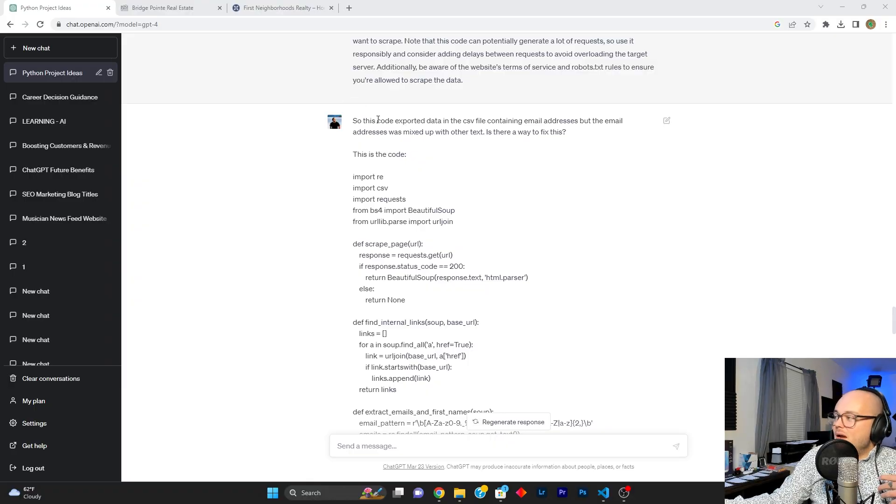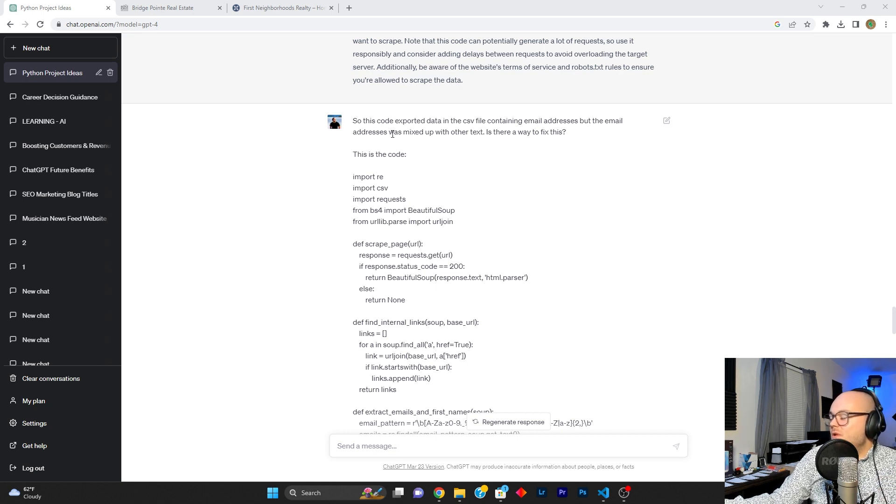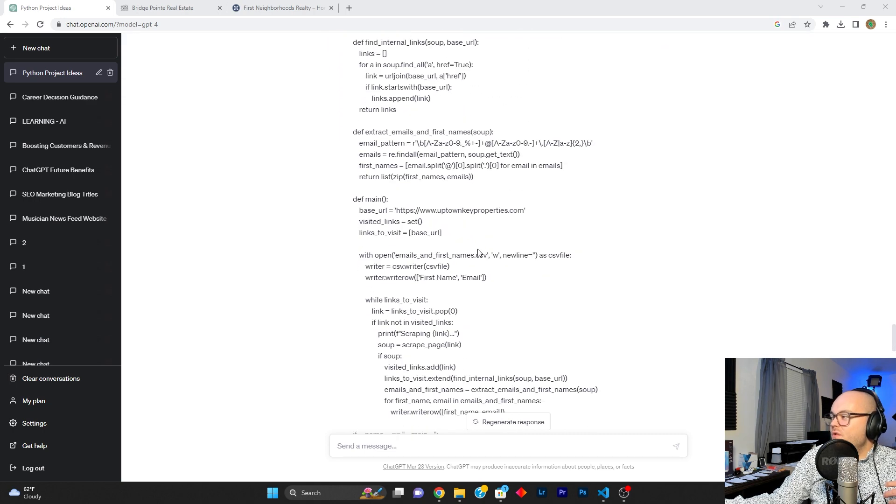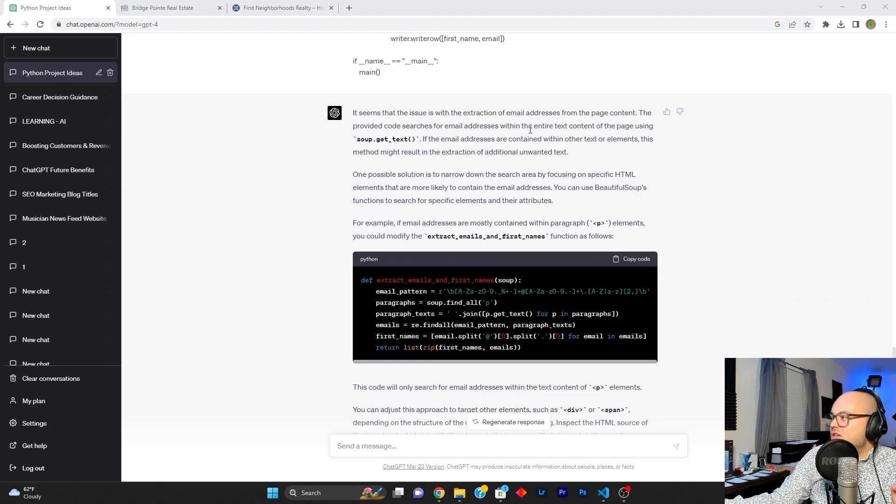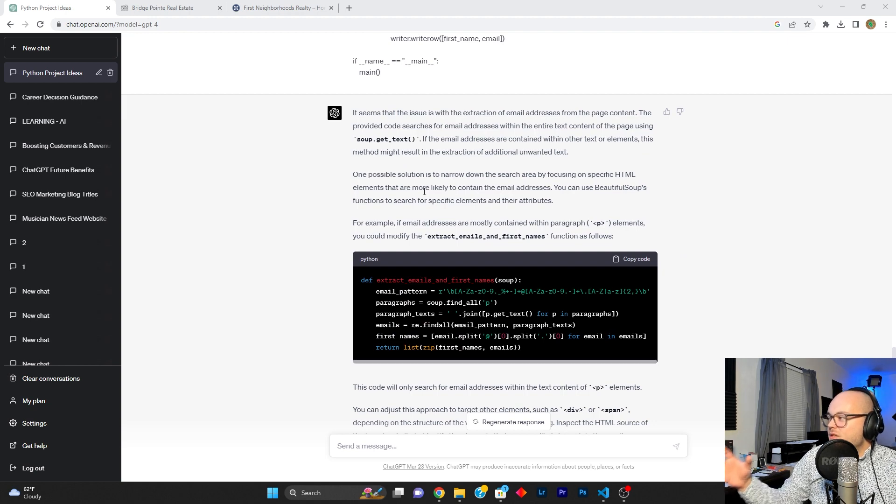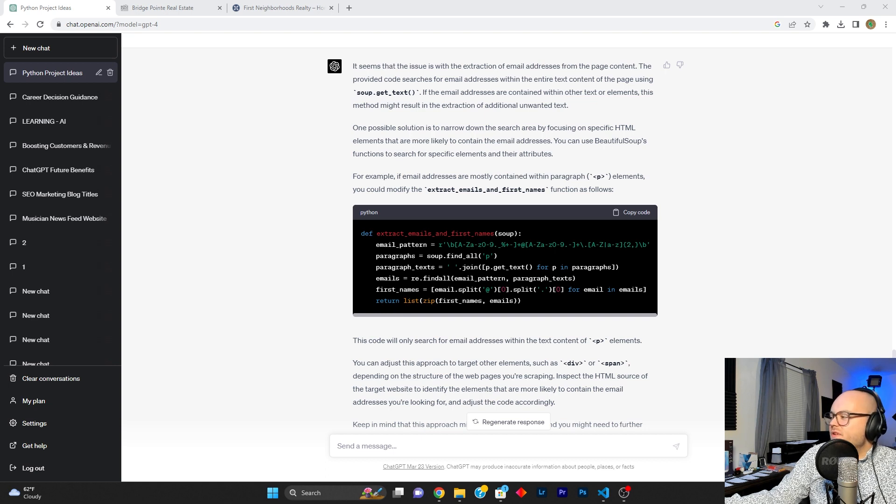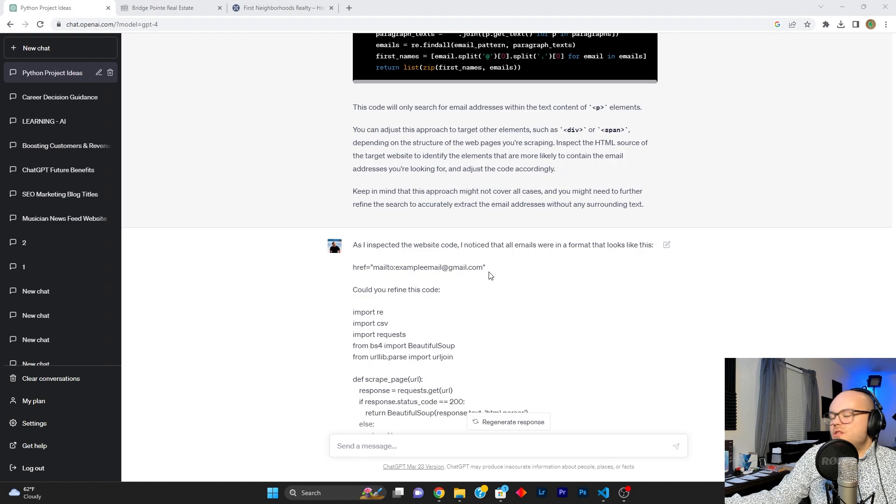So then I went back to chat and said, hey, so this code exported data in the CSV file containing email addresses, but the email addresses were all mixed up with other texts. Is there a way to fix this? I gave it the code for reference in case it needed it. And it said that it seems to be there is an issue with the extraction based on the words that are around the text. And it gave me an example of code that I could refine the code that I have in Visual Studio with in order to search for email addresses only within the content of paragraph elements. And I didn't want to do that. I kind of want to search all the HTML on the website for email addresses because they could literally be anywhere. They're not only going to be in paragraph elements.